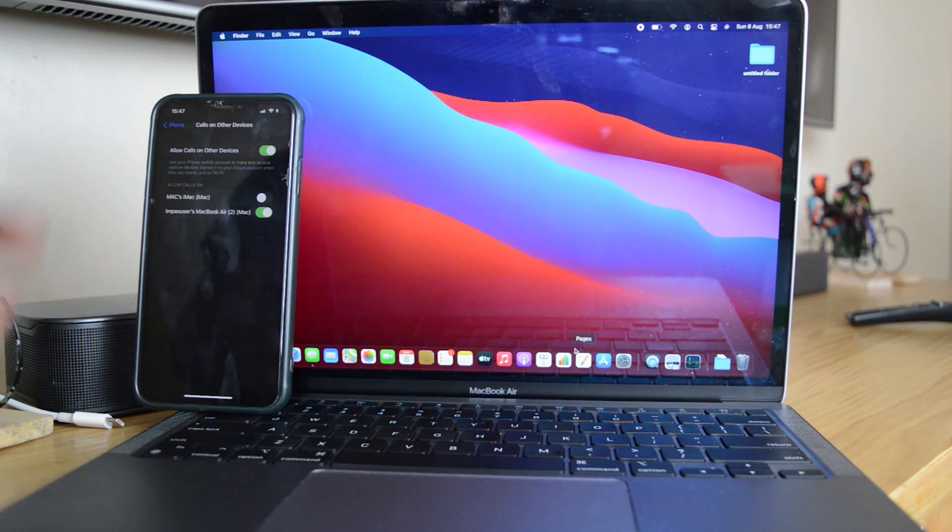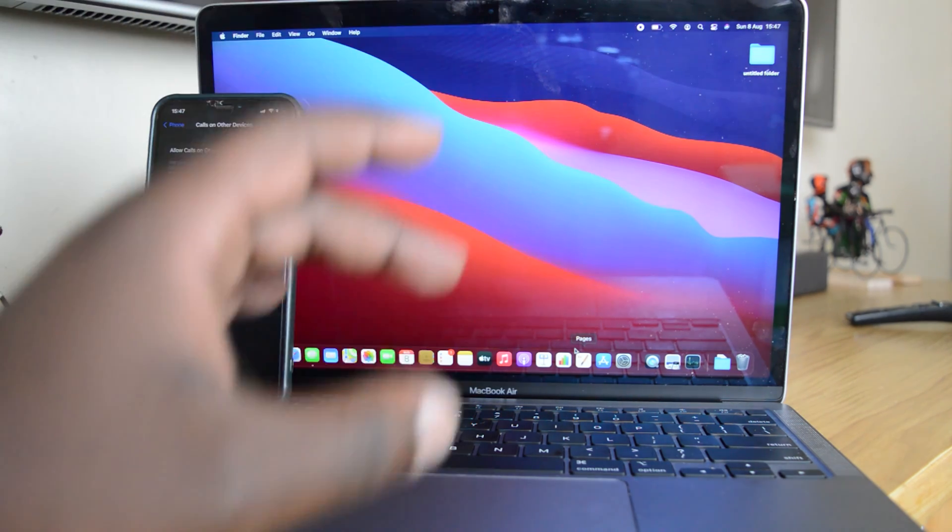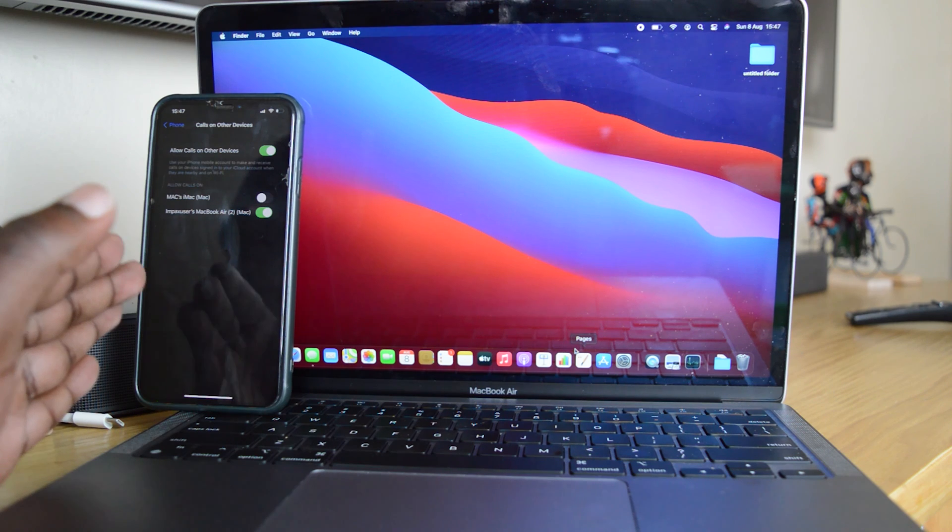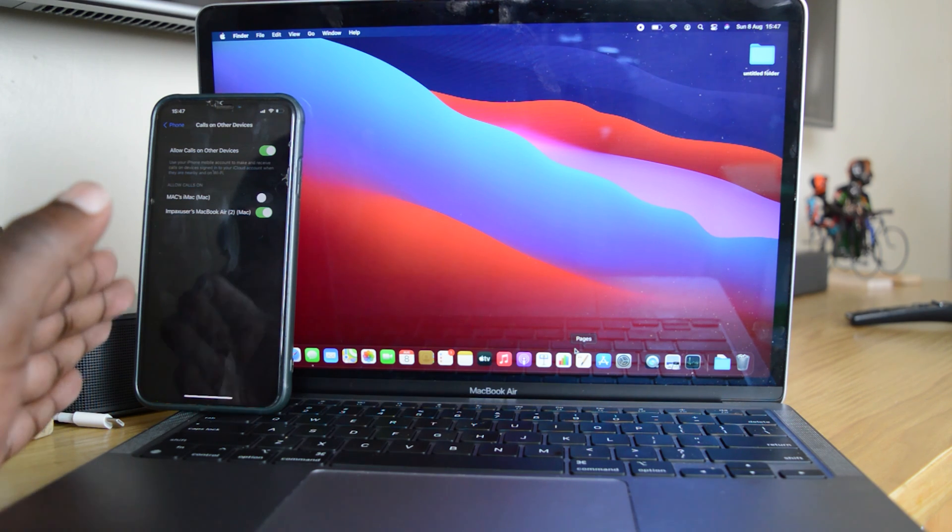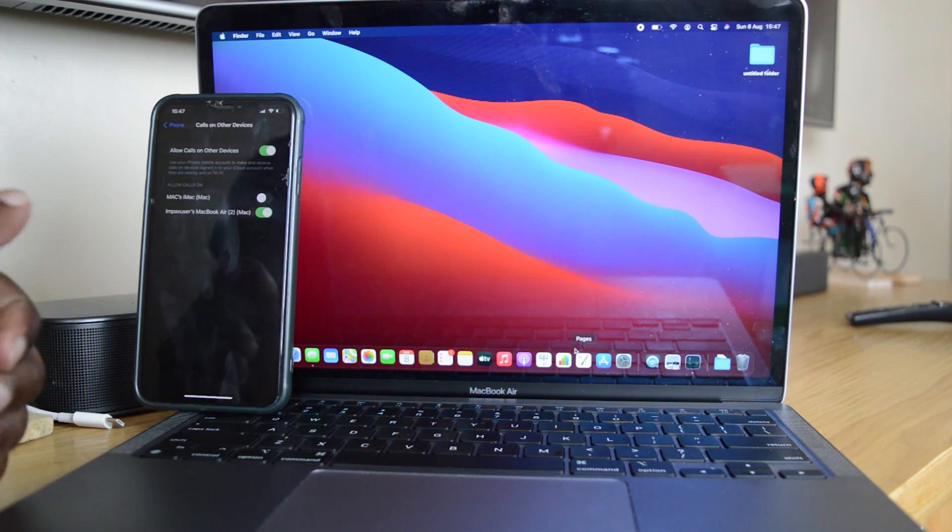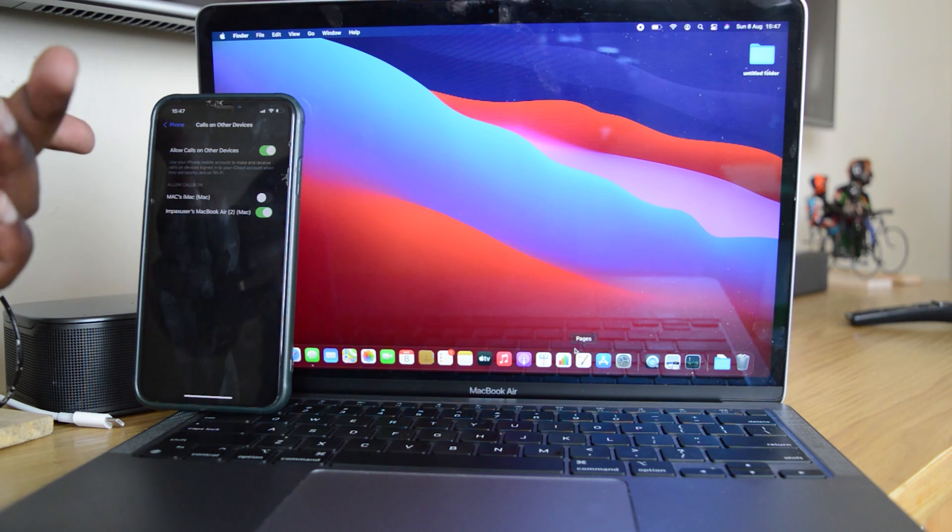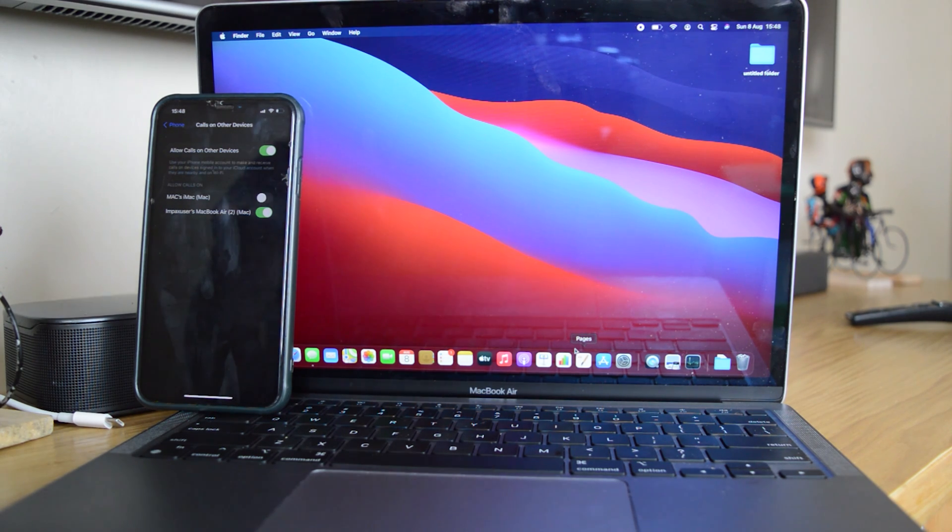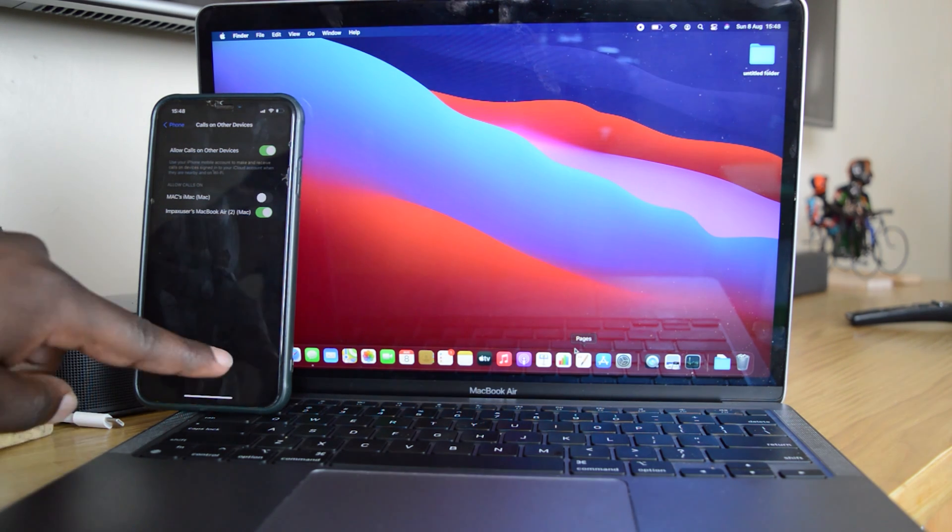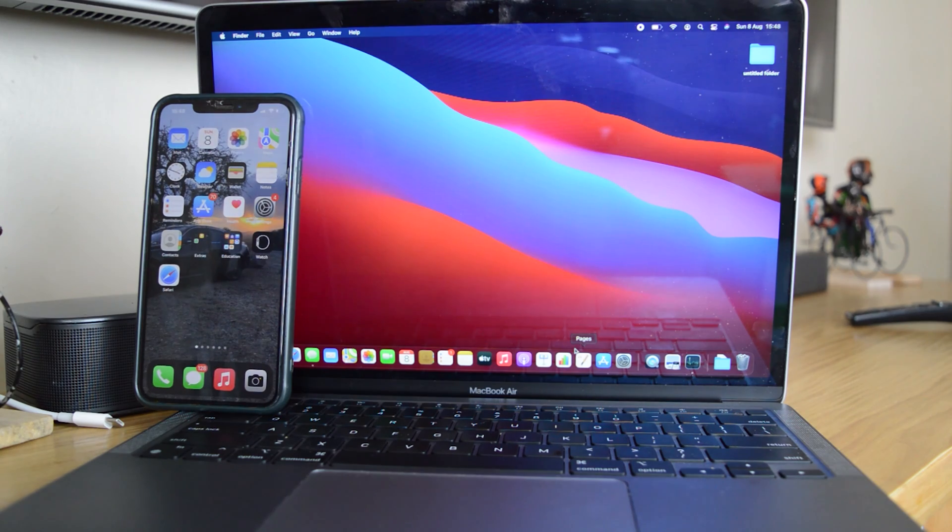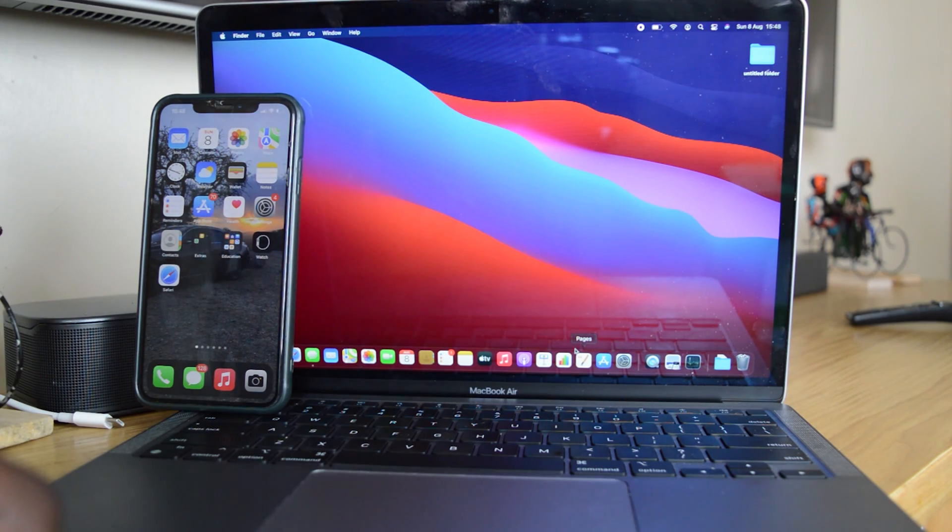The other thing about this is that both the MacBook Air and the iPhone have to be connected to the same wireless network for this to work. So since the other Mac is far away from me, I'll not be able to do that just now. But anyway, that's how to set it up. And now I'm ready to receive calls on the MacBook Air.